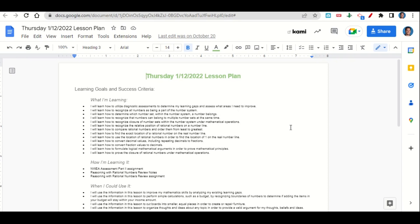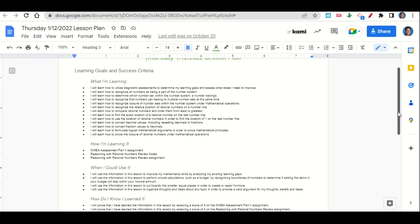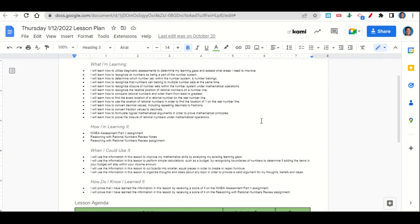How are we learning it? Through the NWEA assessment part two assignment, the reasoning with rational numbers review notes, and the reasoning with rational numbers review assignment. When can we use this information? To improve your mathematics skills by analyzing your existing learning gaps, to perform simple calculations such as a budget by recognizing boundaries of numbers to determine if adding the items in your budget will stay within your income amount, to cut boards into smaller equal pieces in order to create or repair furniture, and to organize thoughts and ideas about any topic in order to provide a valid argument for your thoughts, beliefs, and ideas.